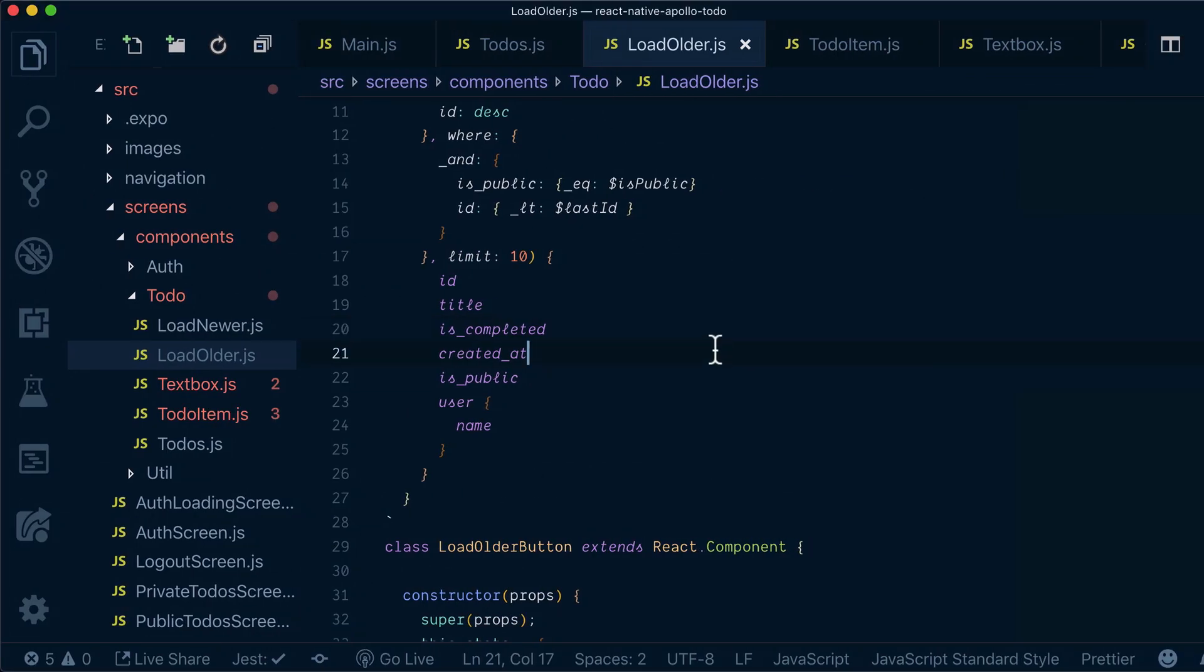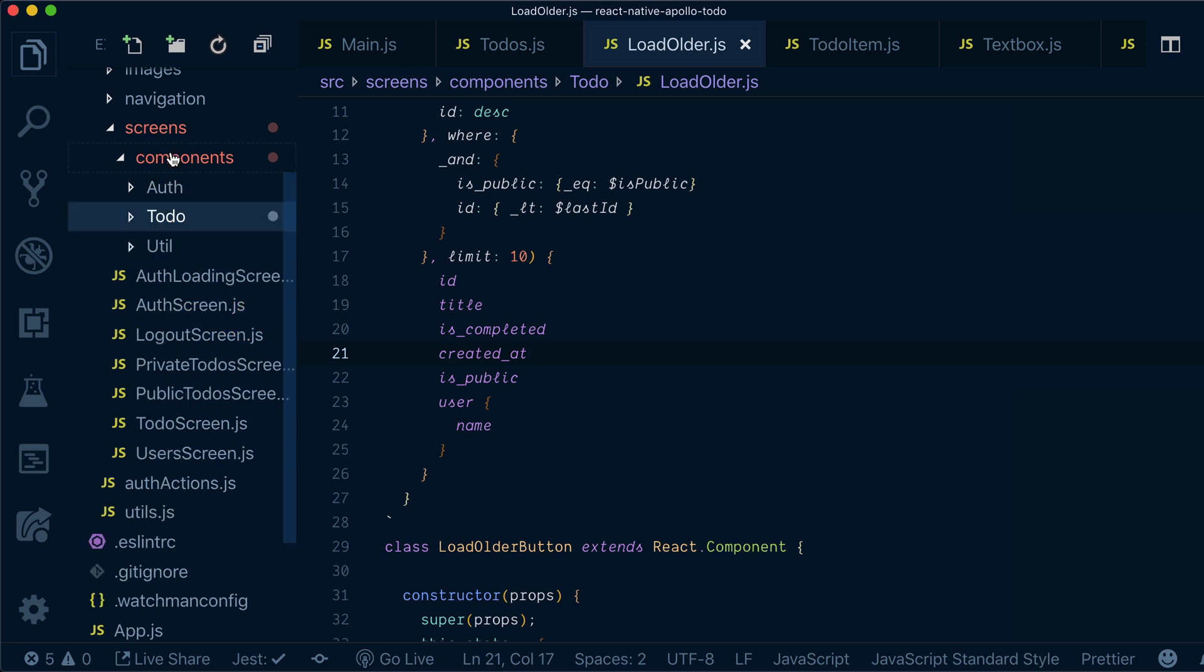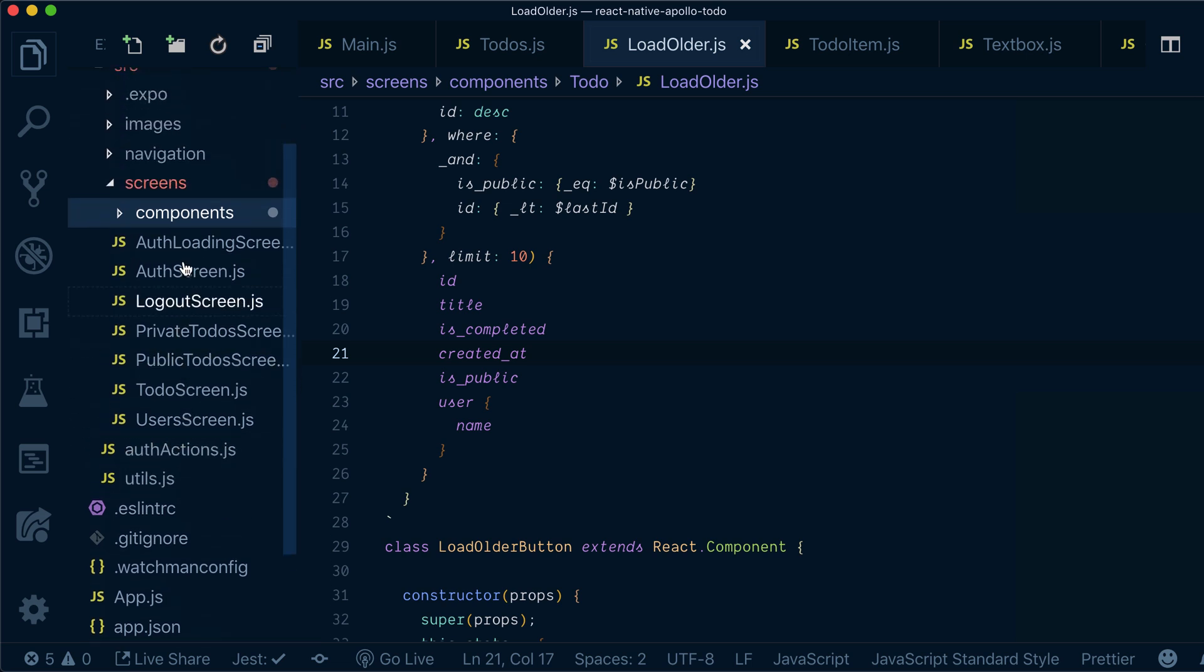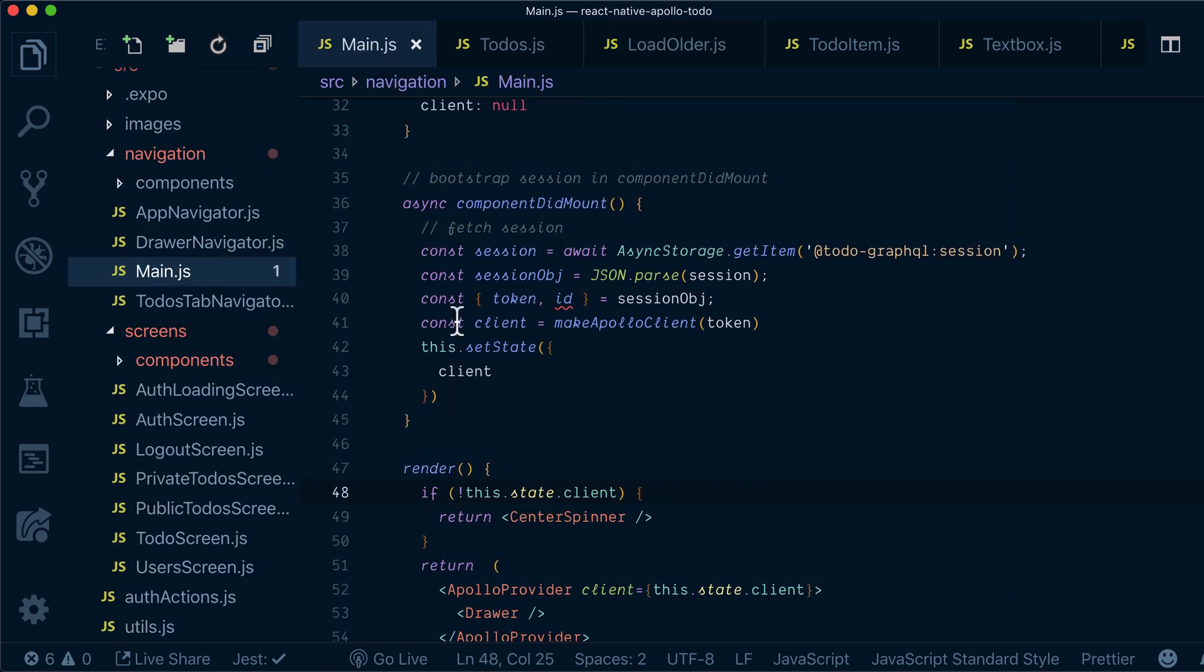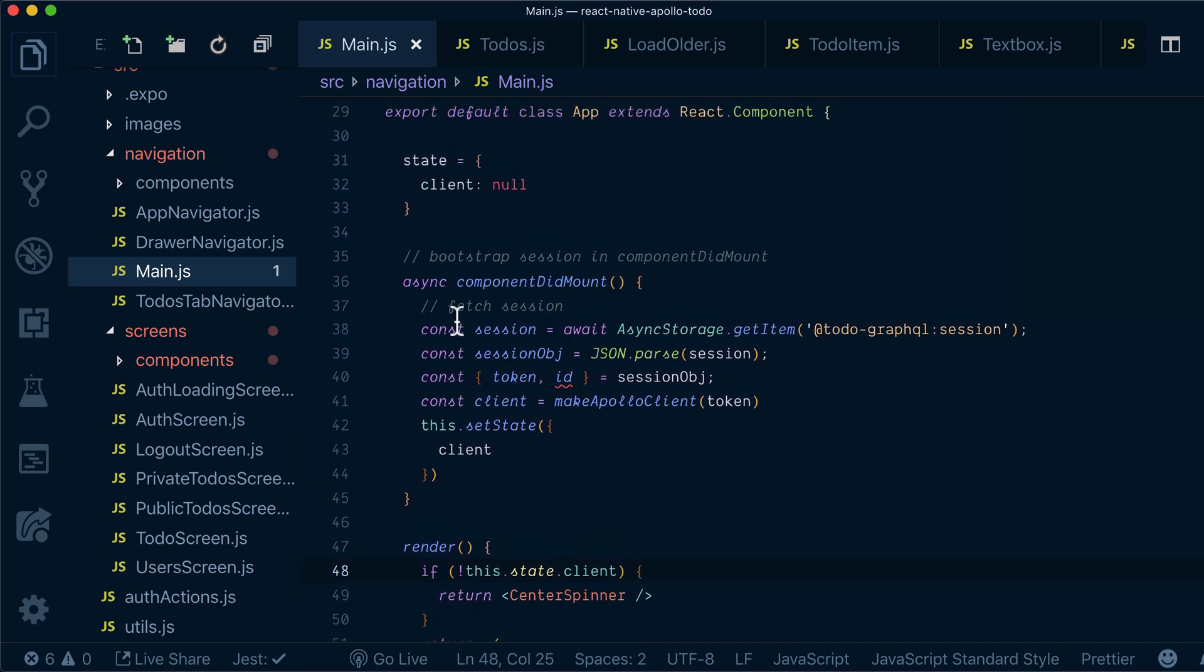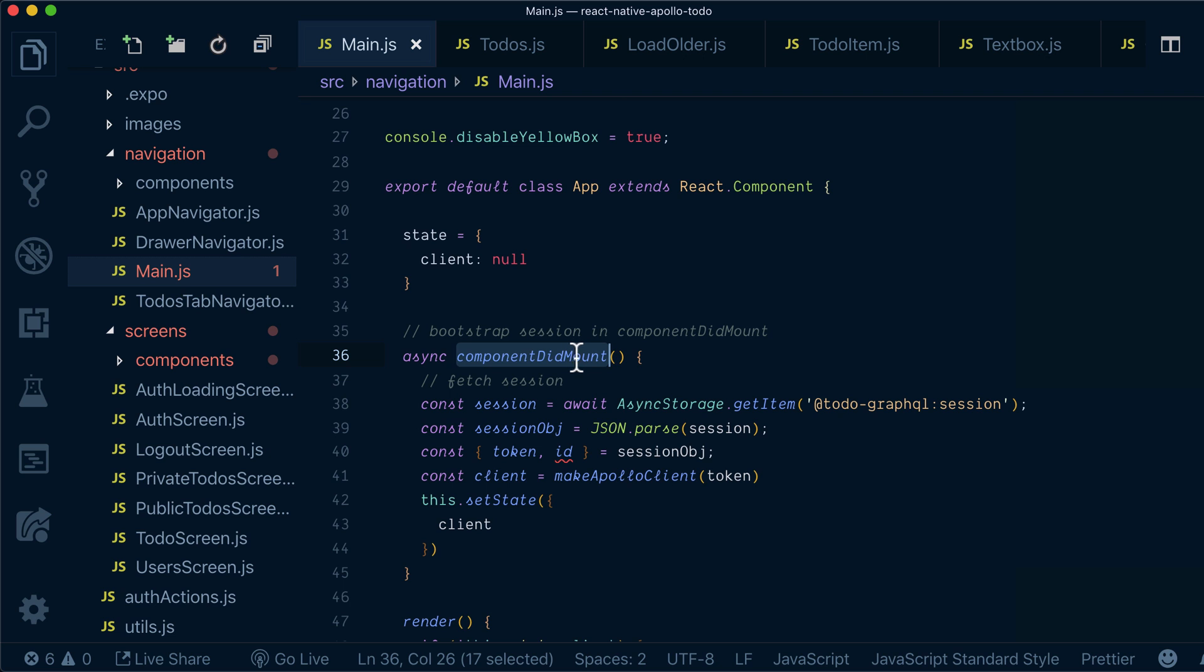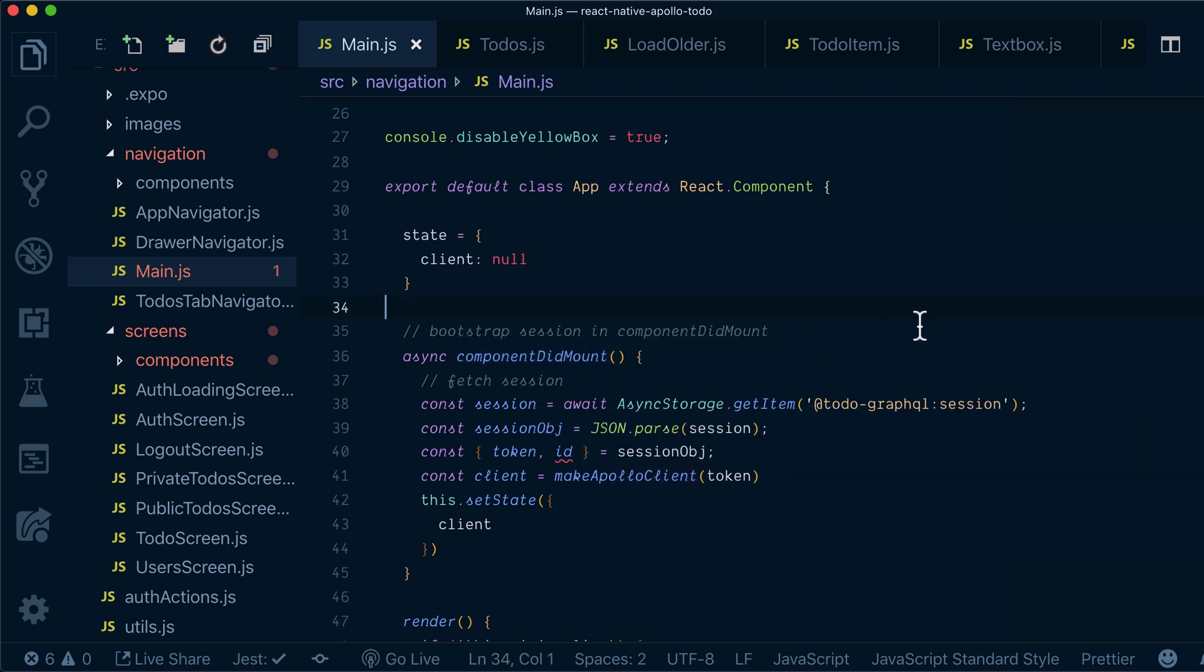What we will do is go to our navigation and to our main component. Because what we want to do is emit an event here on componentDidMount, saying I am the user, I am logged in, please update everything.